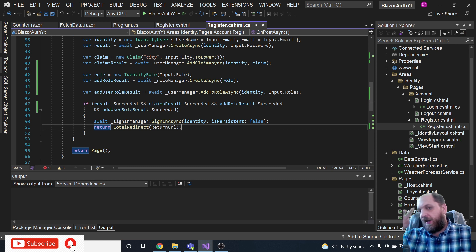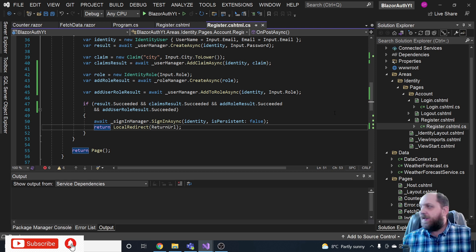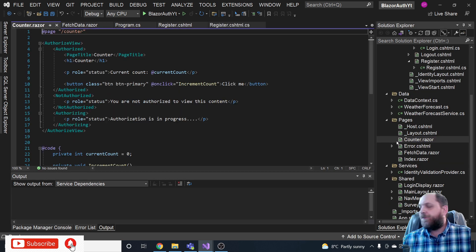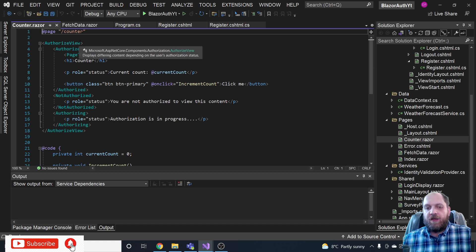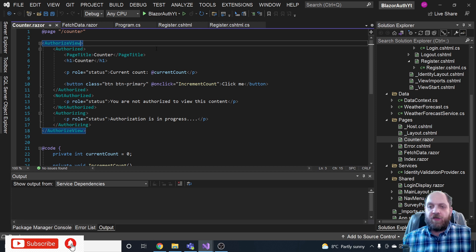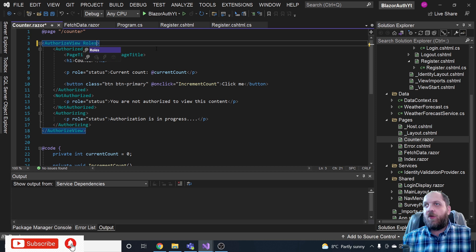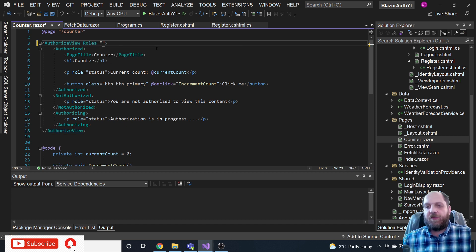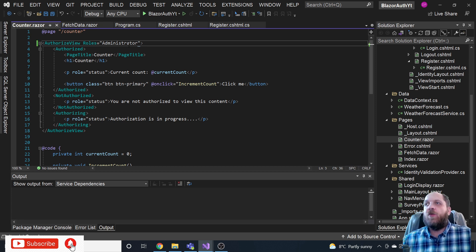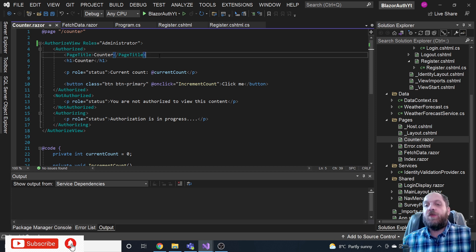The last piece of the puzzle is restricting the counter component. Going back to the counter, we have the AuthorizedView. Beyond using a policy like we saw with claims, when working with roles there's also a Roles parameter on AuthorizedView. We can specify role names separated by commas — in this case we set it to administrator. If we wanted additional roles we could just add them with a comma.